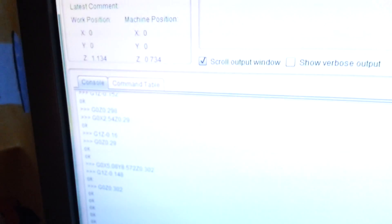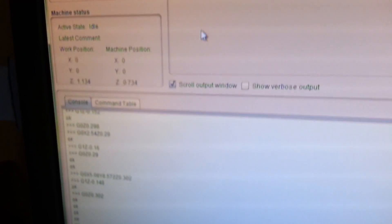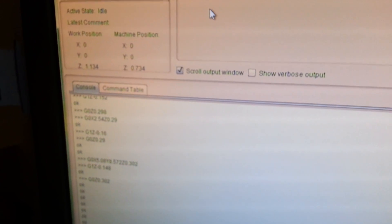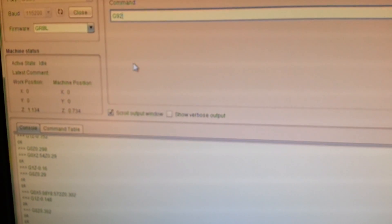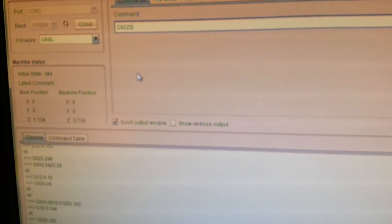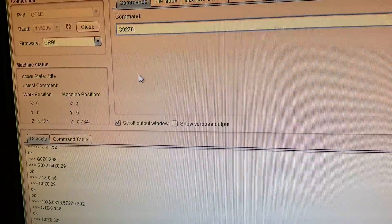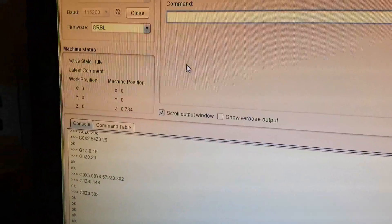So our Z has a new value of 1.1. So to make that zero again just enter G92 Z zero. Now our Z is zero again and we can start the drill.